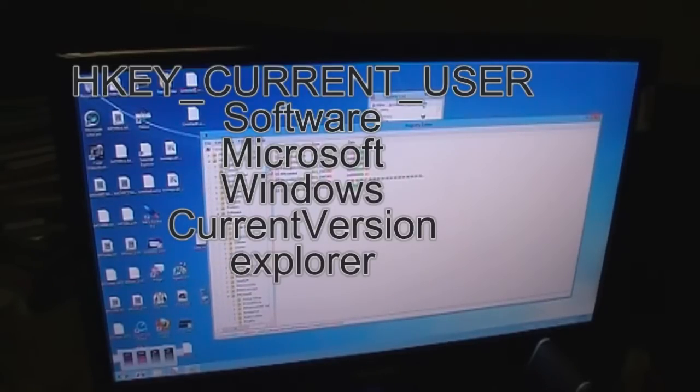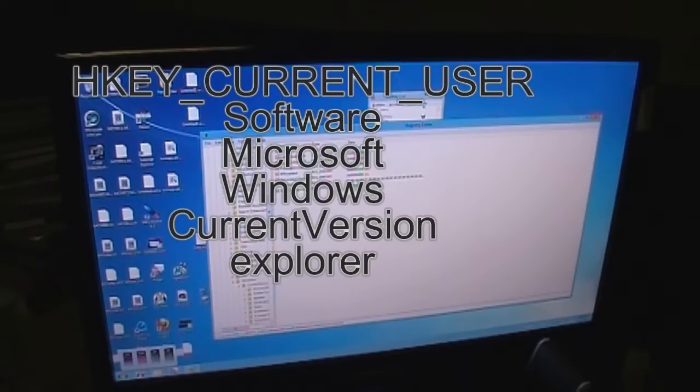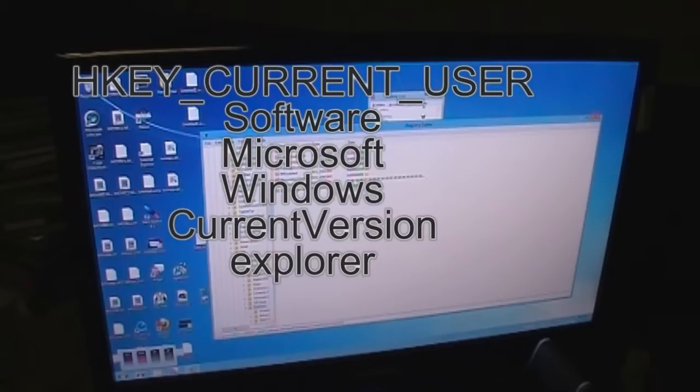Then go to Software, Microsoft, Windows, and then click on Current Version.